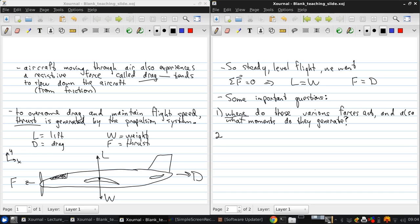Second question: How do the forces depend on the conditions at which the aircraft is flying?